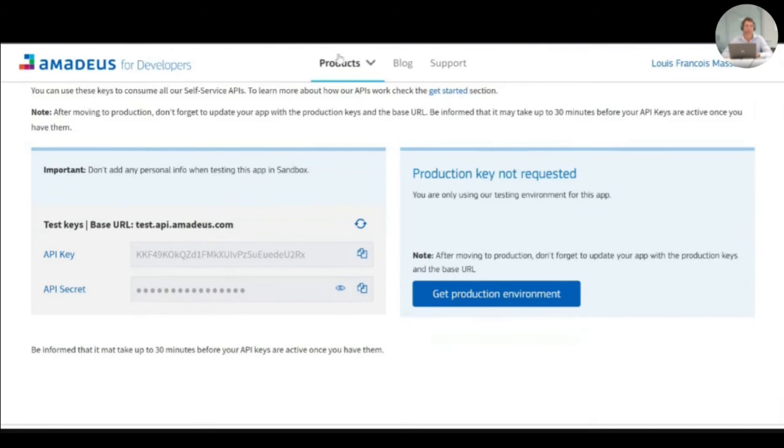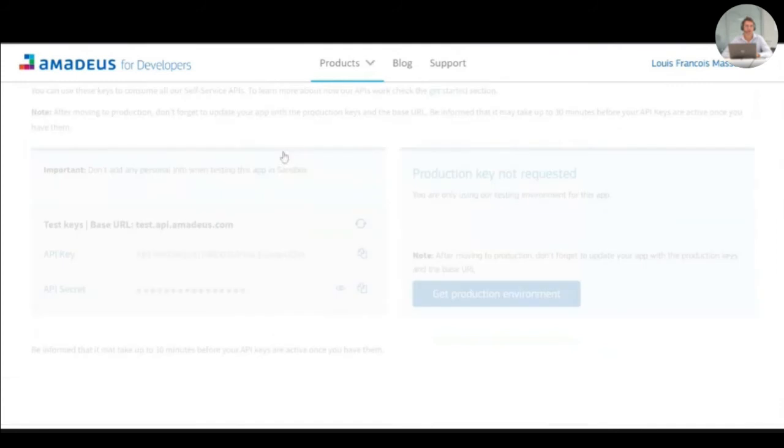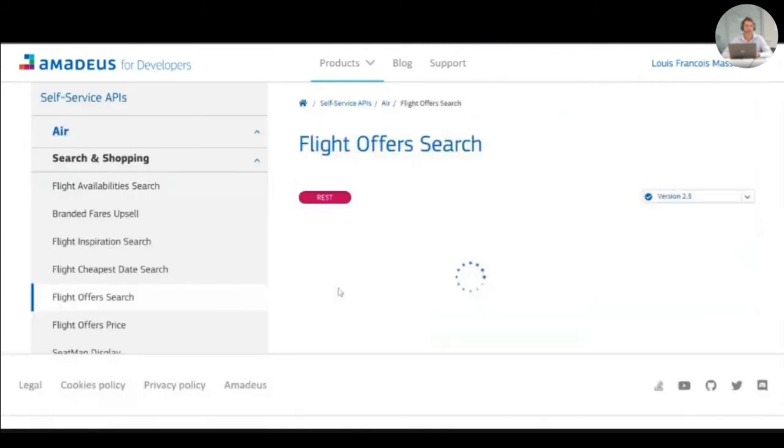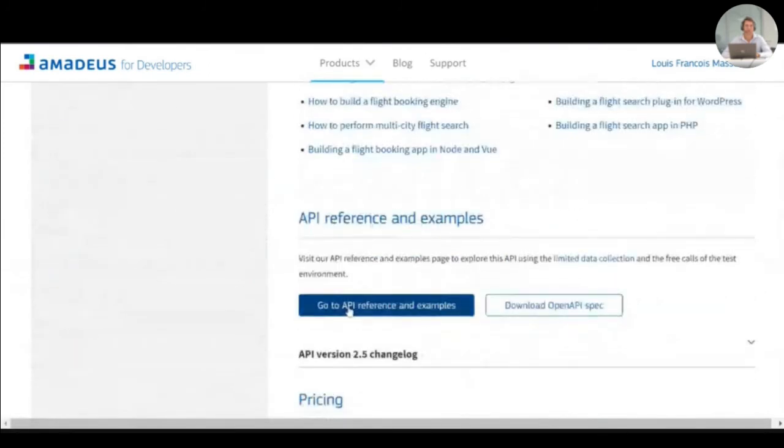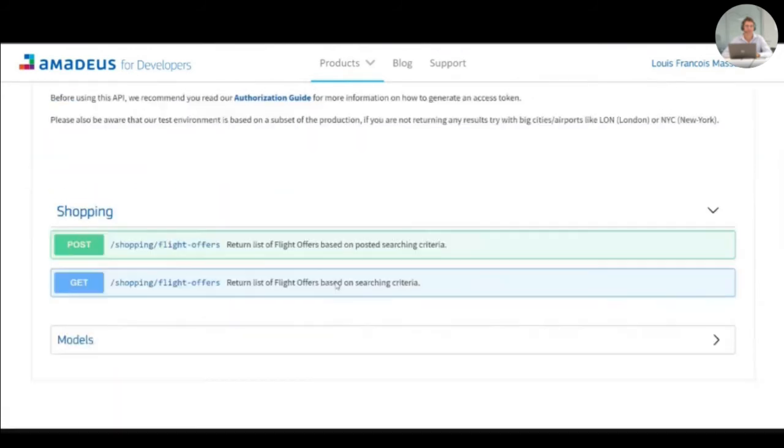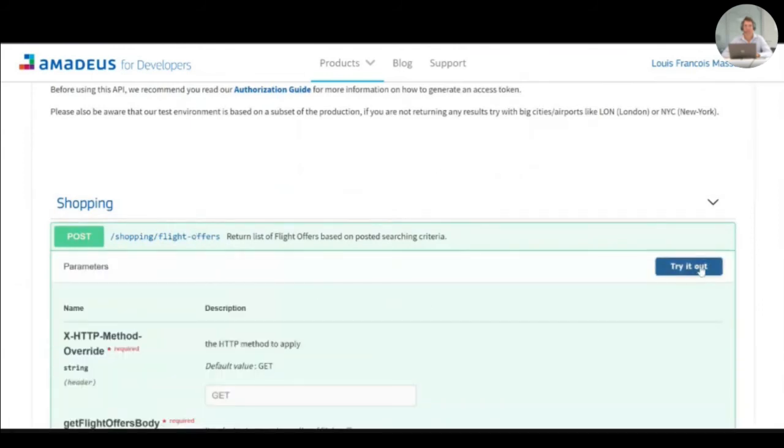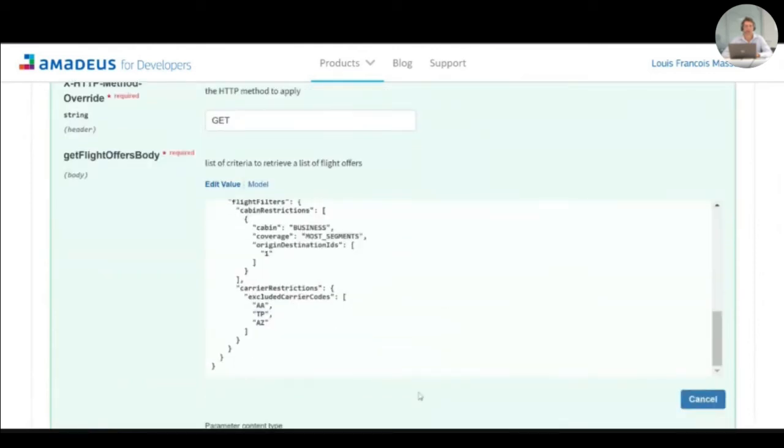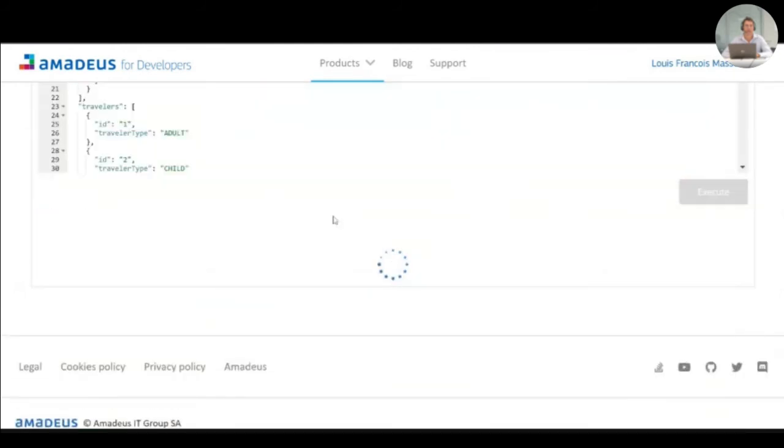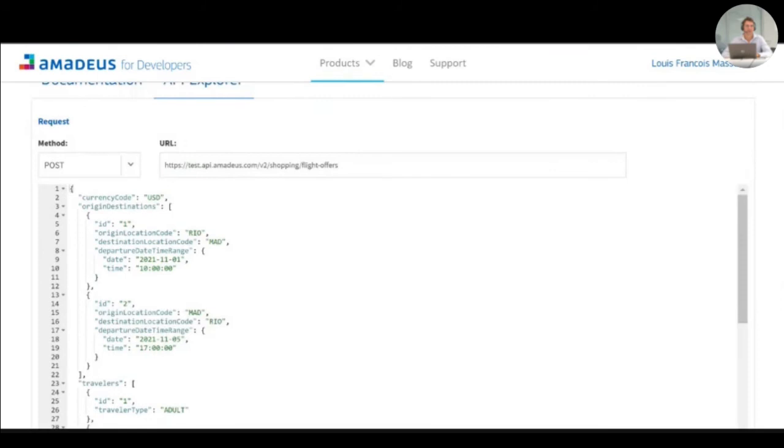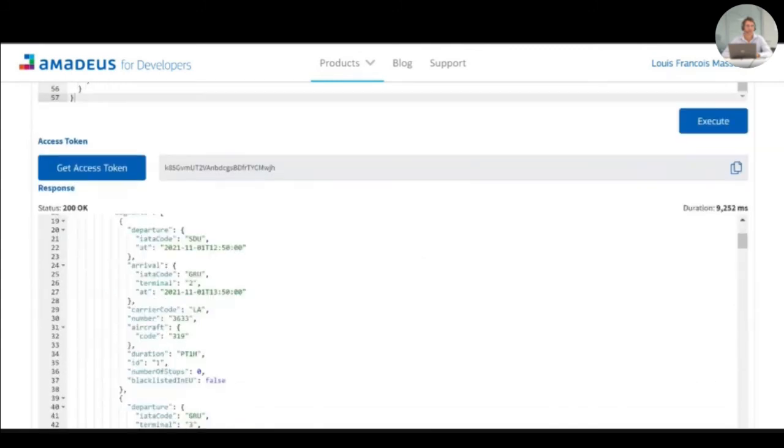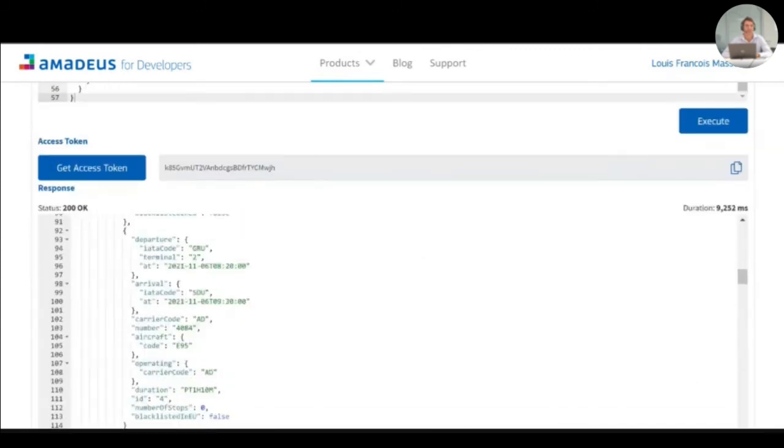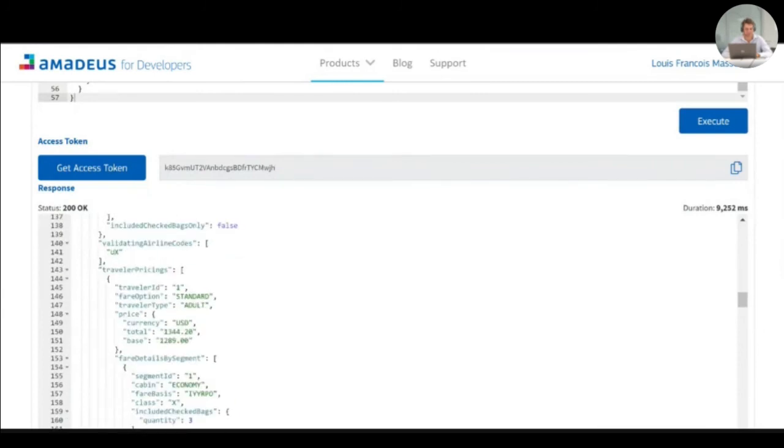So let's now go back to our APIs and test our flight offer search. Life. I'm back in the example. The try it out button is not disabled. I try it and I can execute. And here you can see the request and directly the response of the APIs.